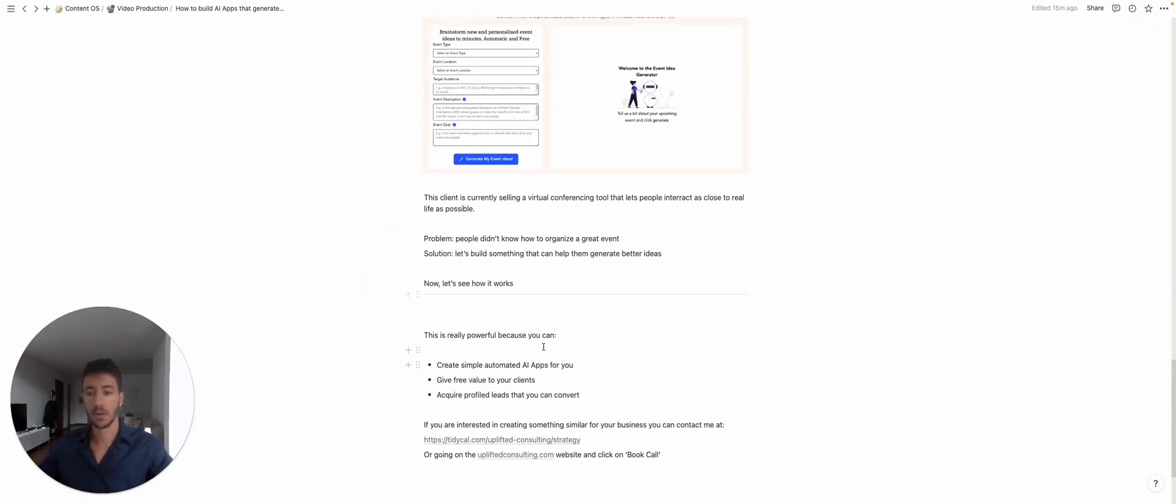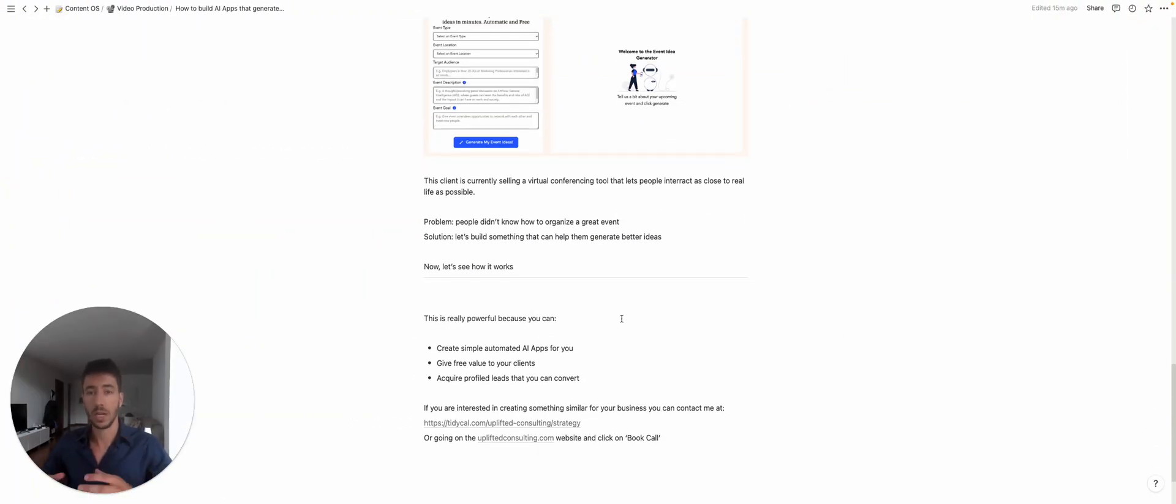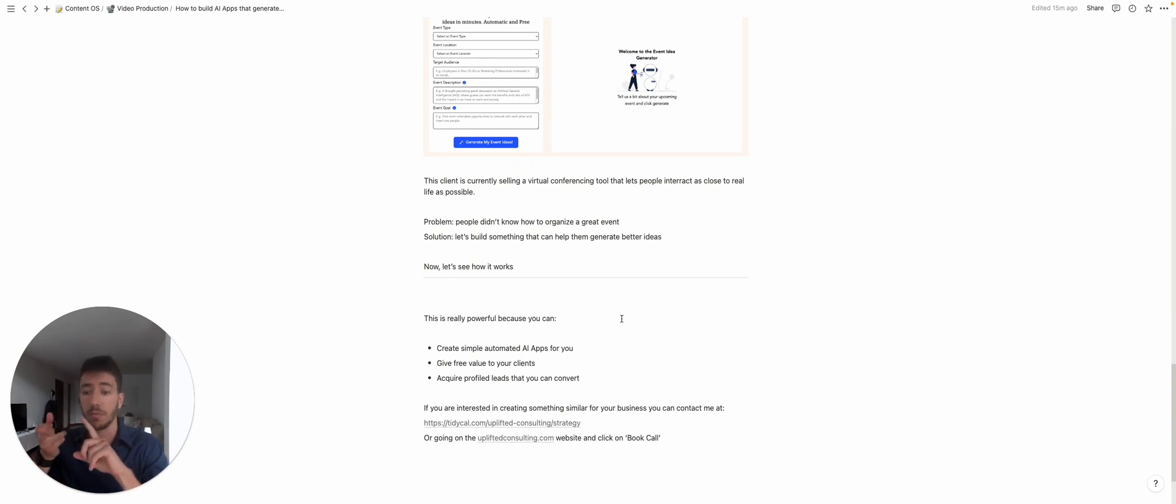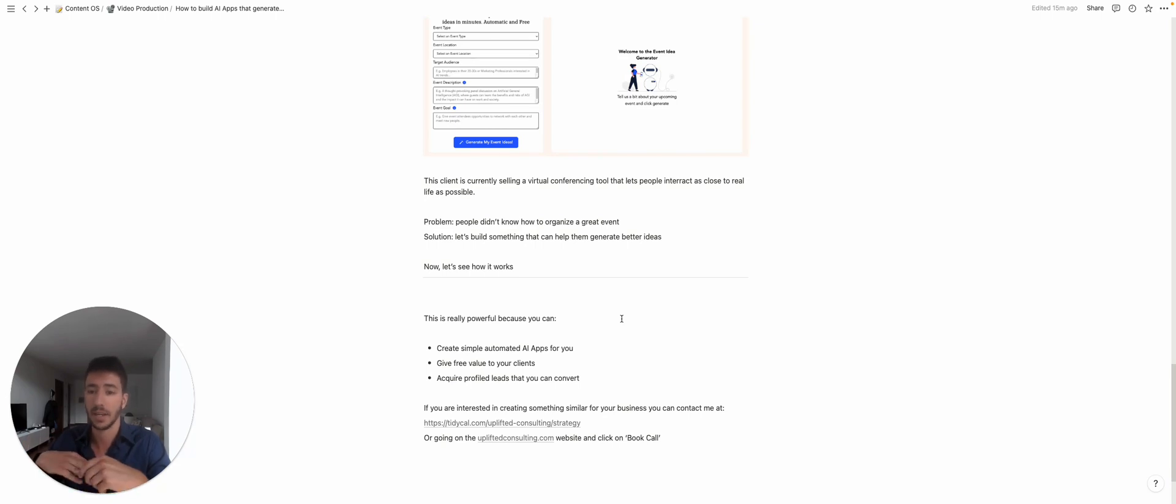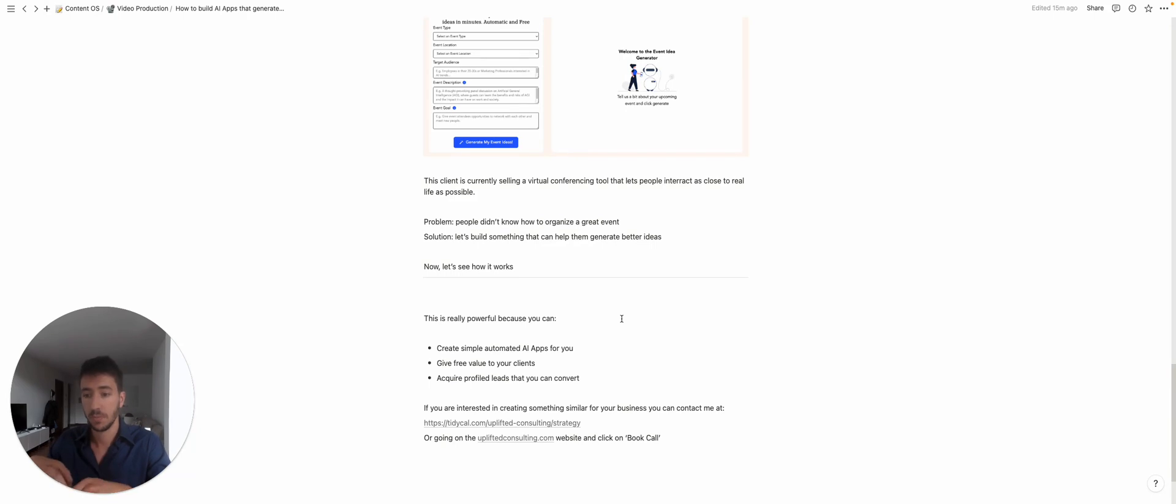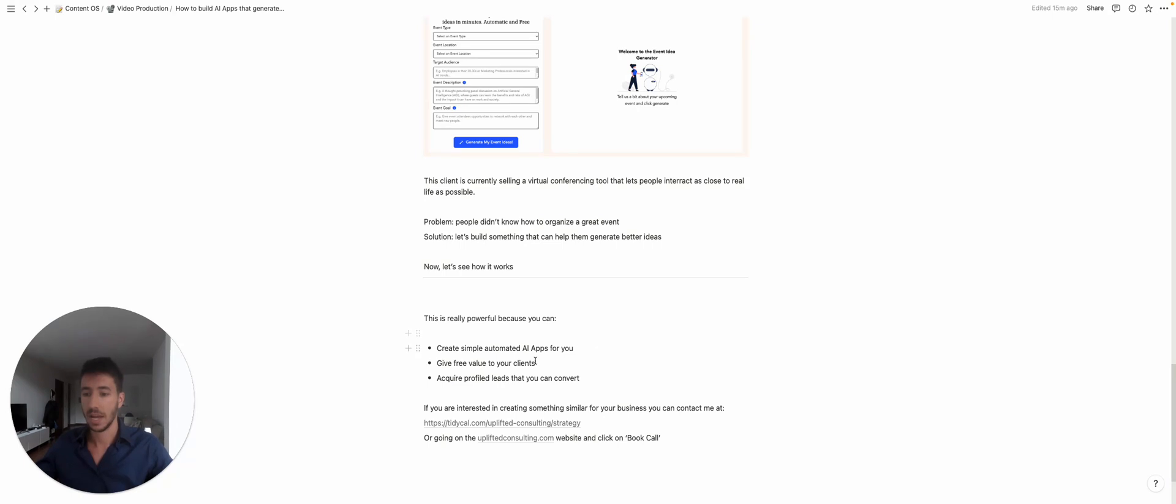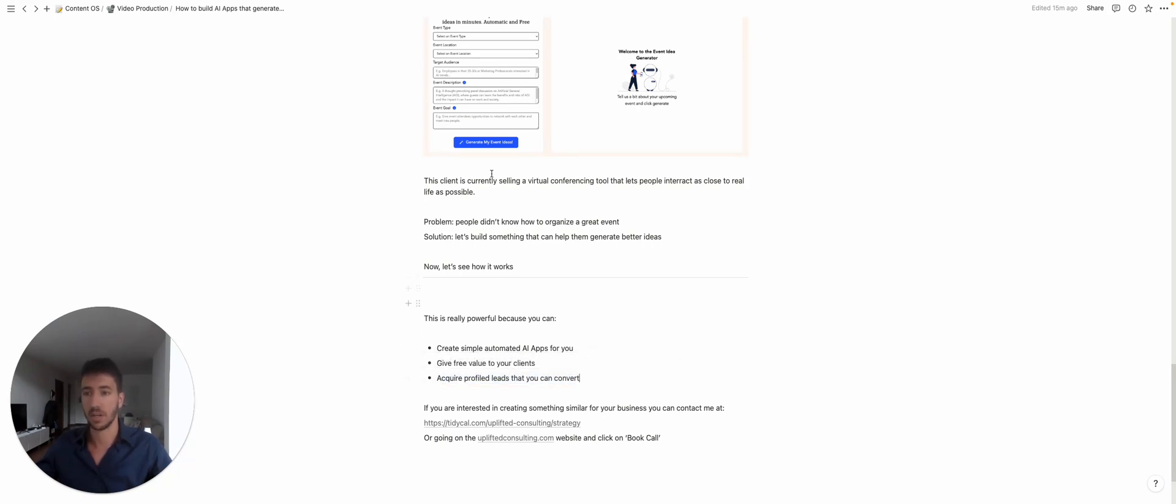apps which are really powerful and really simple to use. You can give free value to your clients. The only thing that you pay is the OpenAI tokens, which are really cheap compared to building up a